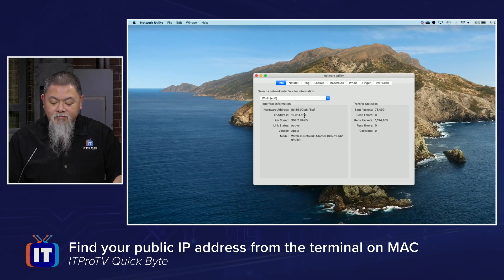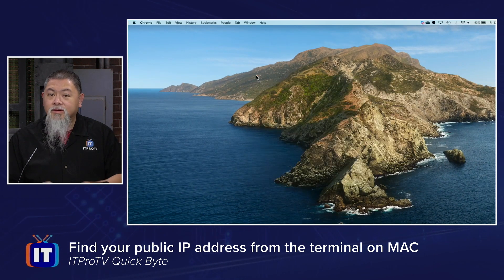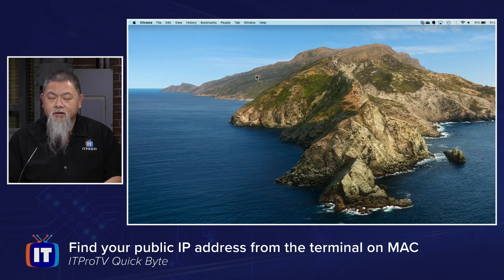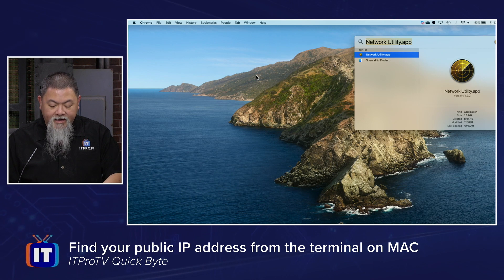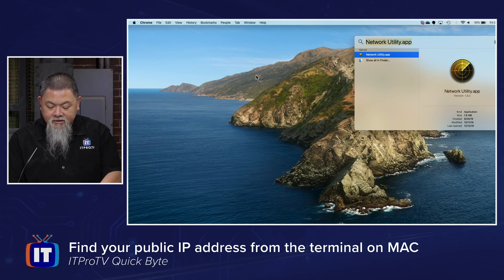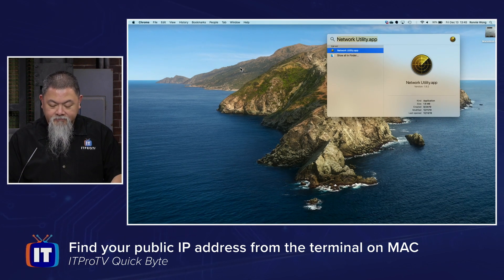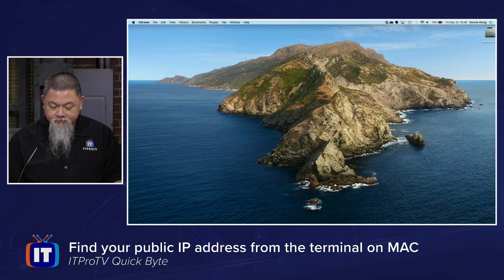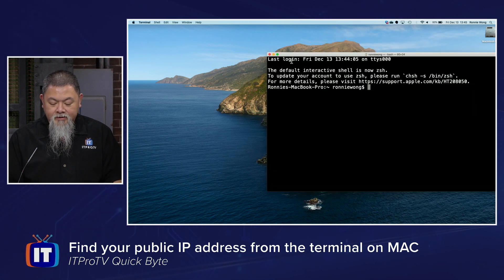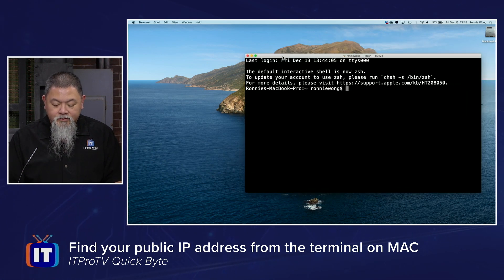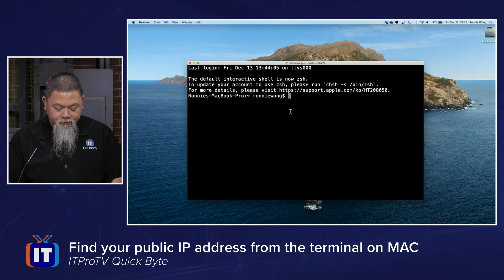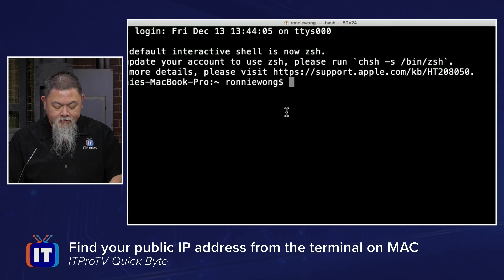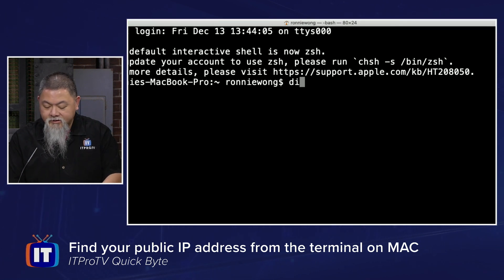So I can do the same thing and find my public IP address, but not through here — through the terminal on Mac. The way that we do that is I can bring up terminal, and we can see the terminal right here.